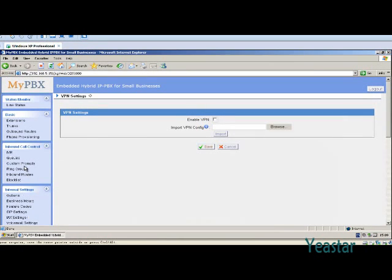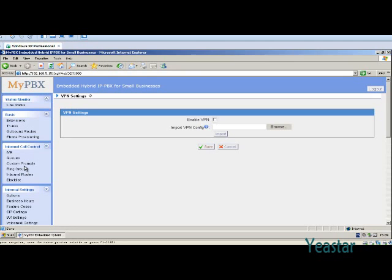MyPBX is on the client side, so get a client configuration file from your OpenVPN provider or generate a configuration file on your OpenVPN server. Consult your service provider for configuration of the server side.